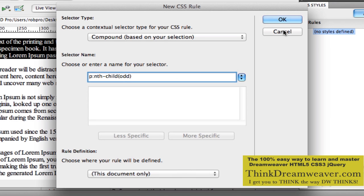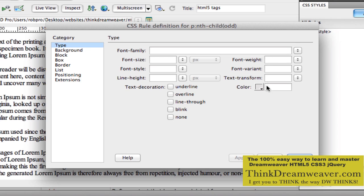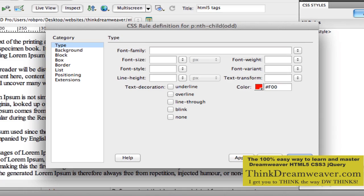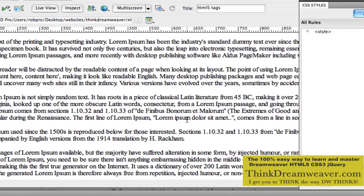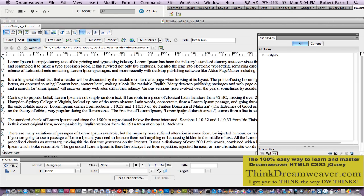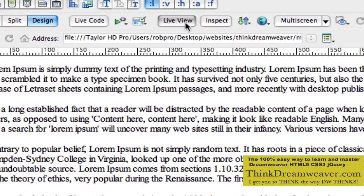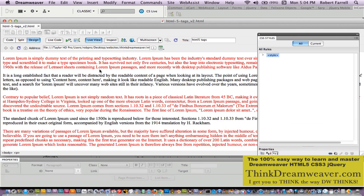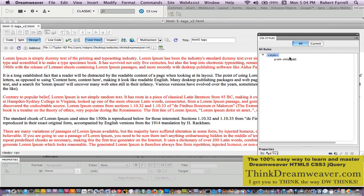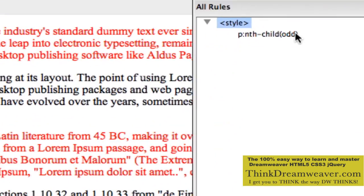If you hit the apply option, nothing's going to happen. And if you hit OK, nothing's going to happen because you have to either post it to the server or go to live view. When I click live view, the paragraphs indeed turn red. So that's the first, third, fifth, et cetera, because we set our CSS rule to p:nth-child(odd).